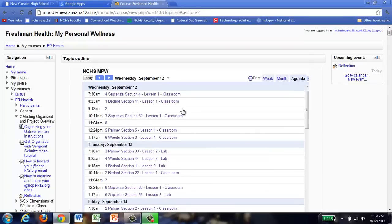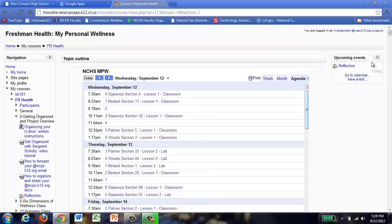Let's take a quick look at Moodle. You're going to notice that the Freshman Health My Personal Wellness Moodle at the top has a calendar, so your section is going to be up at the top and you're going to know which lesson you're on. If you use the big scroll on the right hand side, you're basically going to be able to go to all of the lessons.